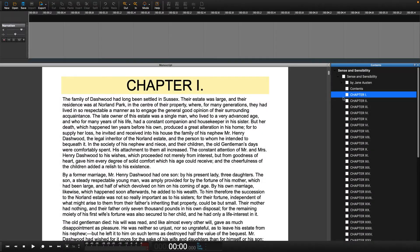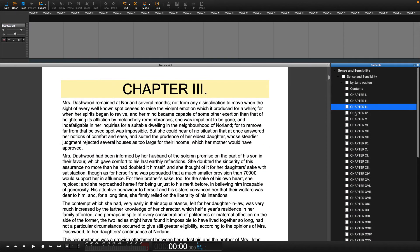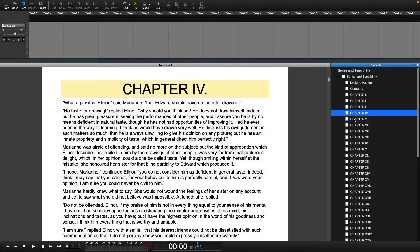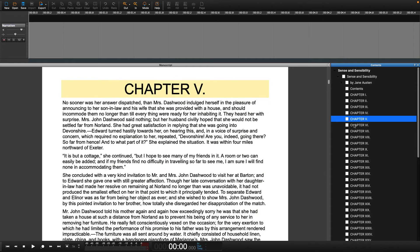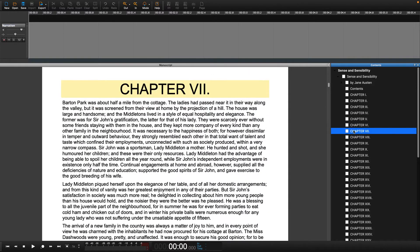This is why when you open a book in Hindenburg you will see the structure of the book, such as chapters, in the table of contents window.